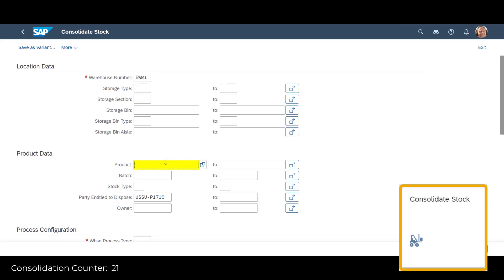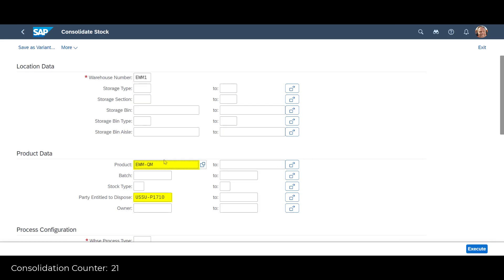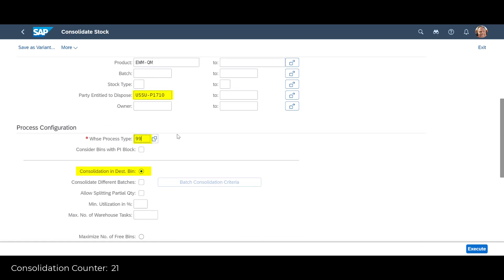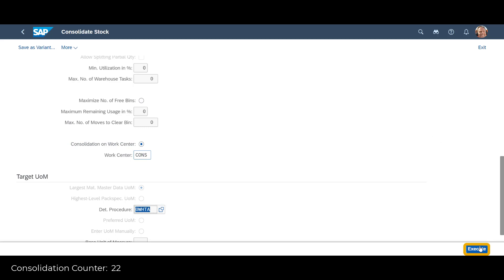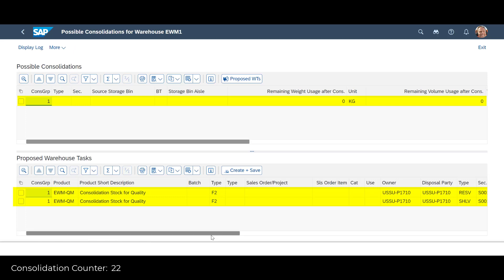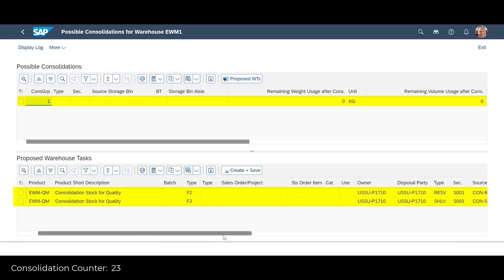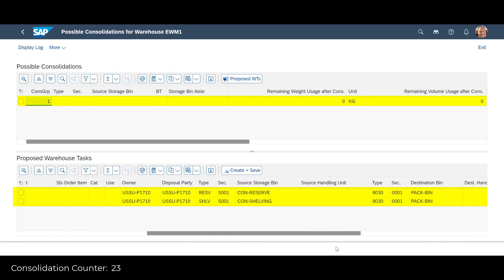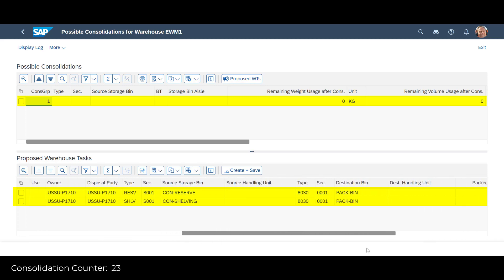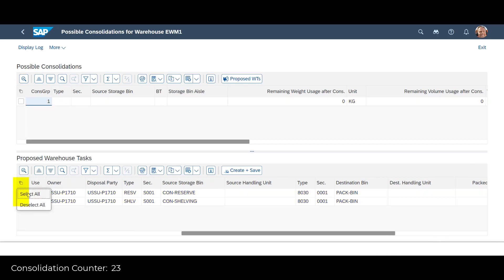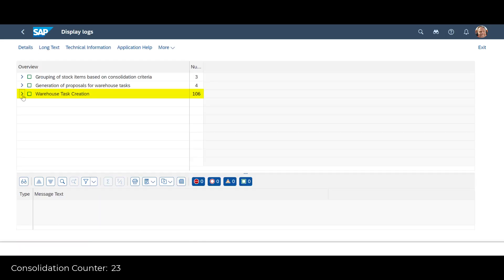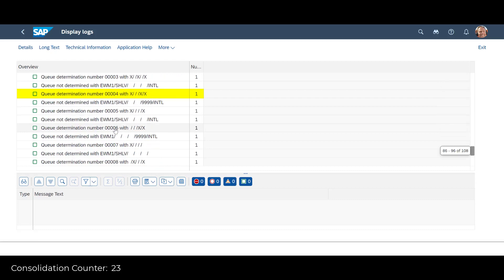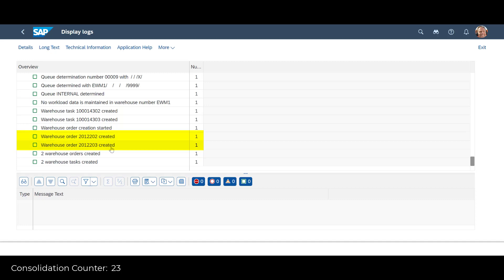We open the Consolidate Stock app once more. We enter our second product number and indicate the warehouse process type. This time, consolidation should take place at a work center. When the selection attributes are complete, we press the Execute button. Based on our attributes, the system has again identified one consolidation proposal. The proposal contains two suggested warehouse tasks — the movement of the two quantities of EWM-QM to the work center, with the destination bin called Pack Bin. We mark the two proposals and generate the warehouse tasks by pressing the Create plus Save button. We then press Display Log and scroll through it. At the bottom, we see the two warehouse orders for the newly created warehouse tasks.